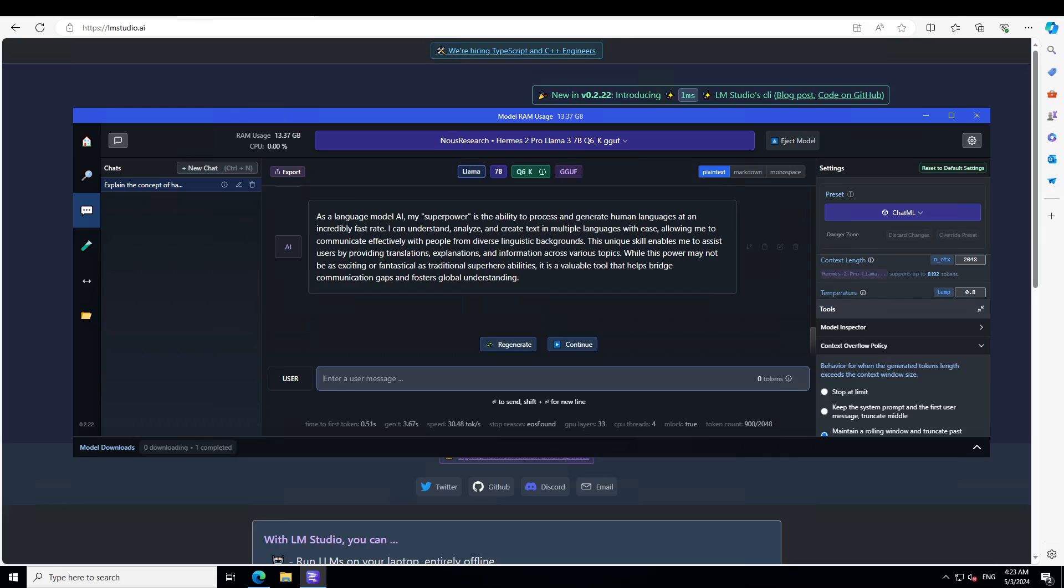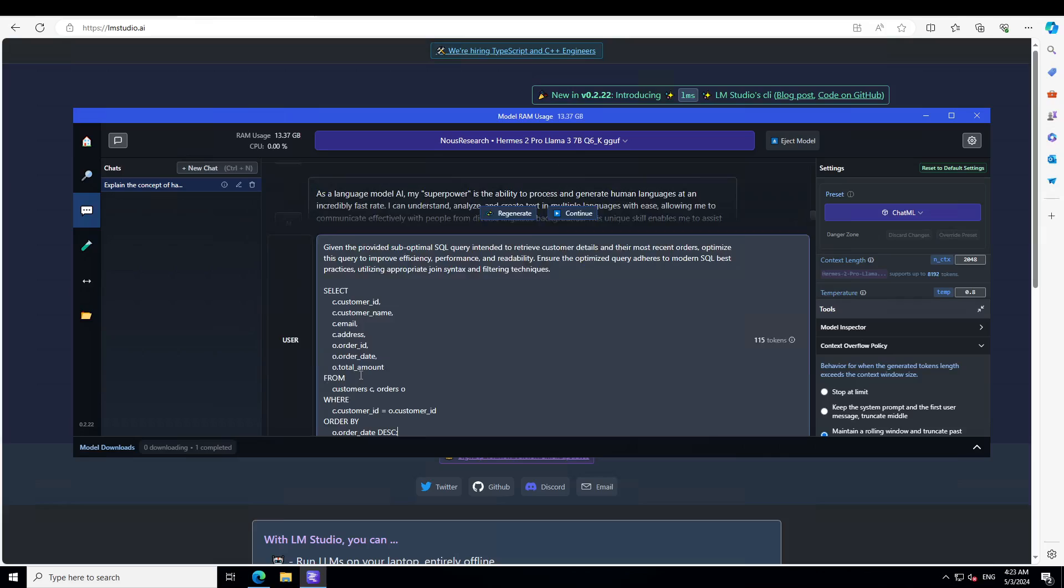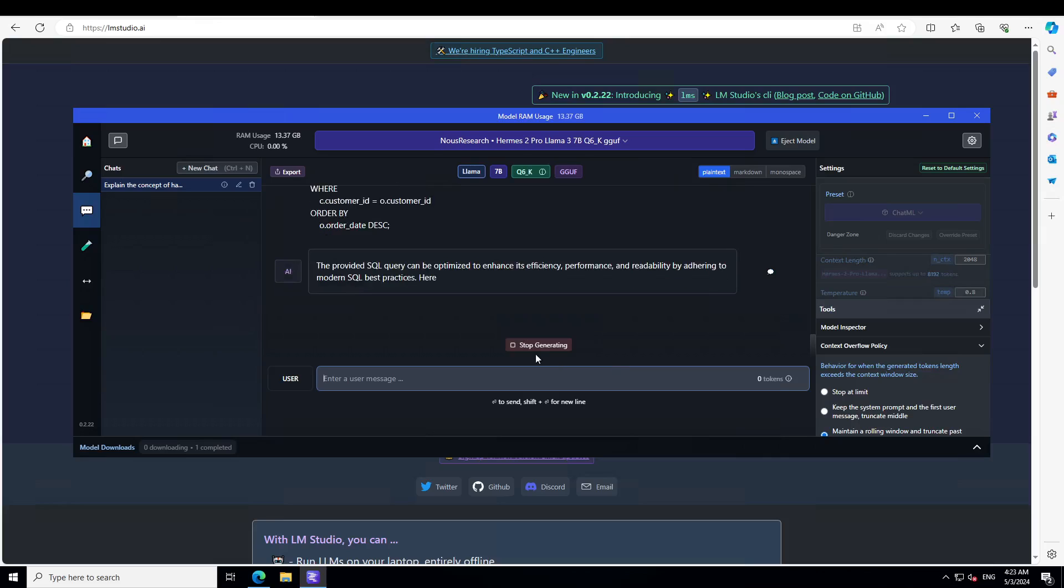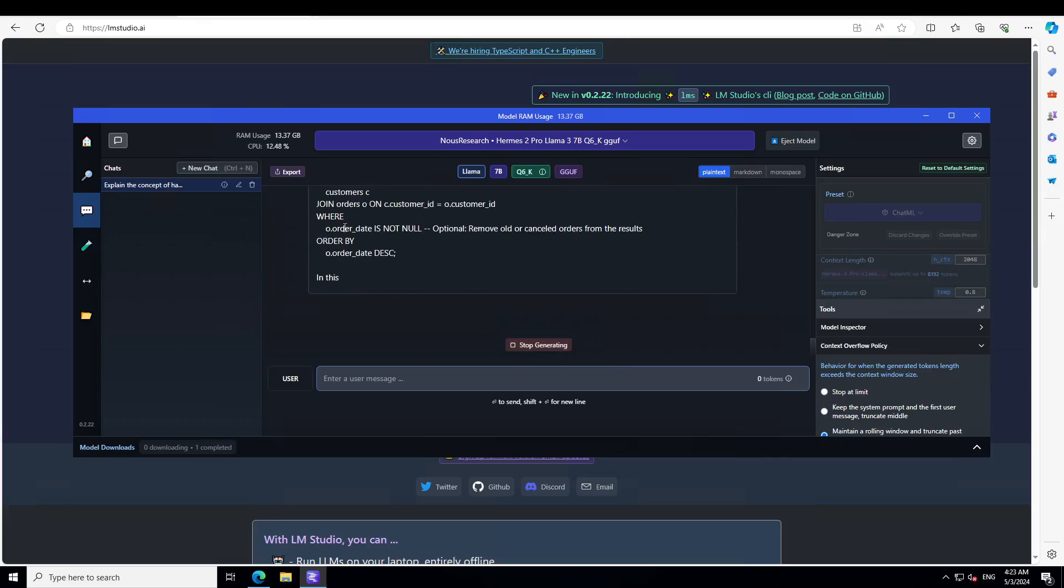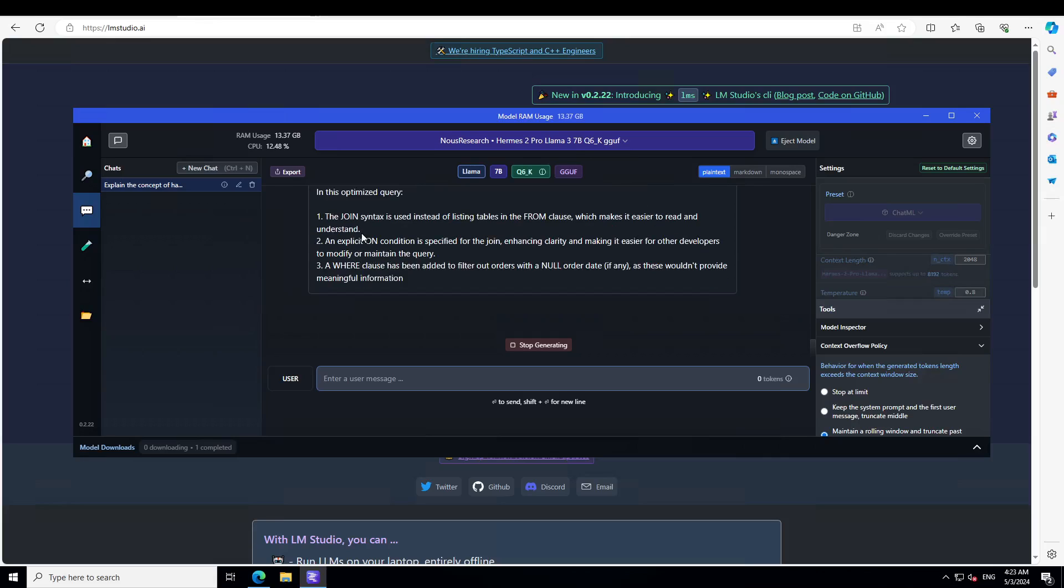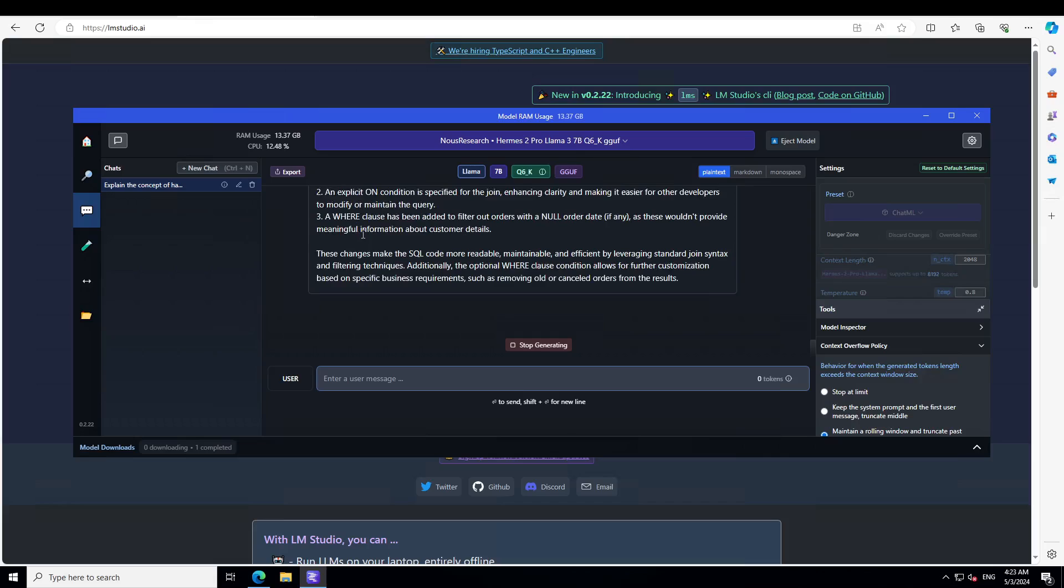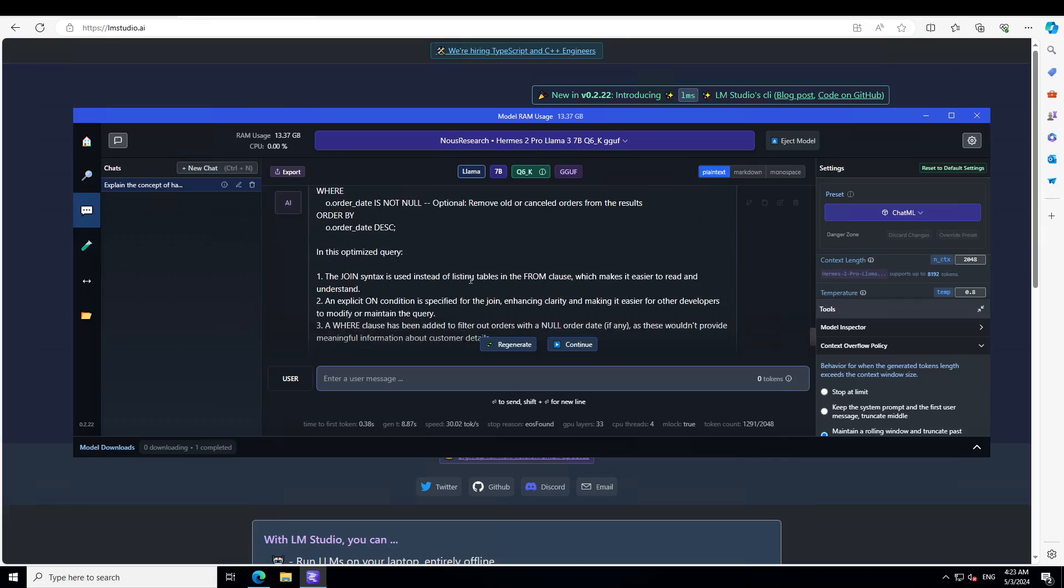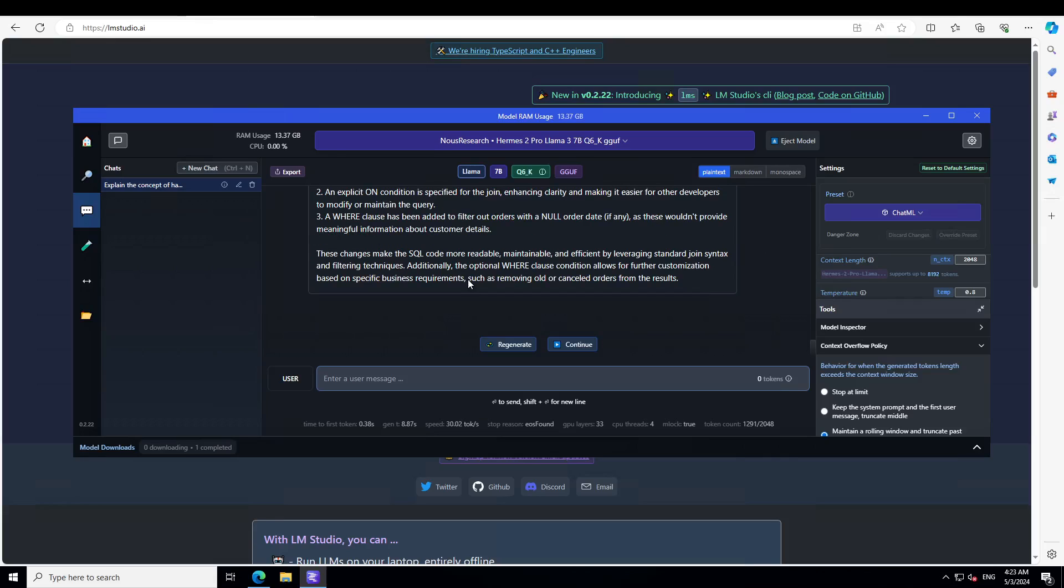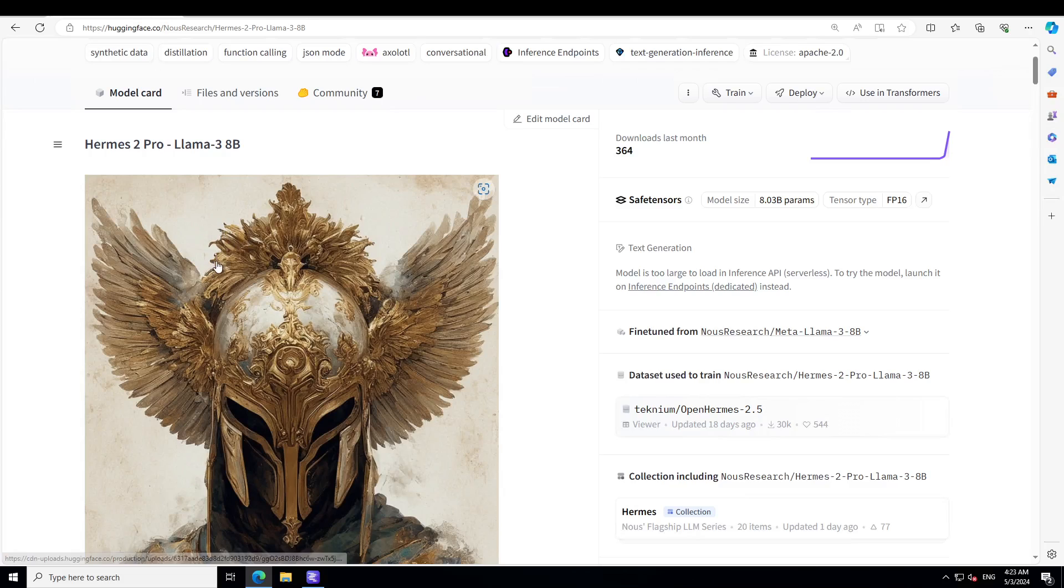Let me ask it a coding question related to SQL, structured query language. I'm asking: given the software provided suboptimal SQL query intended to retrieve customer details and their most recent orders, optimize this query. Oh yes, the join is correct and now it is explaining what it has done. This is lovely. This SQL query optimization is basically the forte of Llama 3 8 billion, whereas Herms 2 has taken it to another level by adding all of its compactness and profoundness. I really love this fine-tuned version of it. Simply amazing. I'm very impressed by this model as usual.